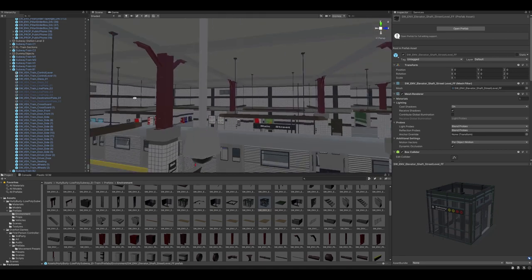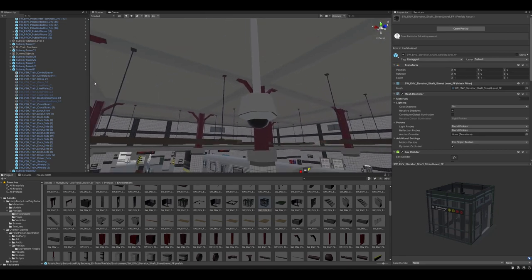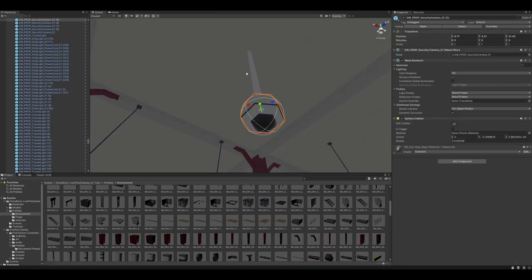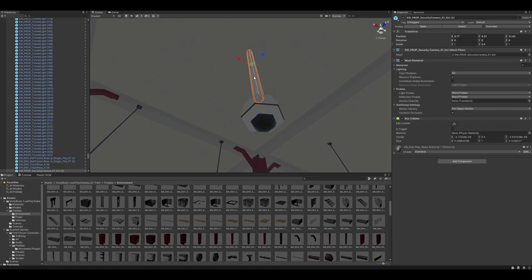The level of detail on this is pretty solid, again, despite being a low poly asset, even the camera, the camera dome and everything.